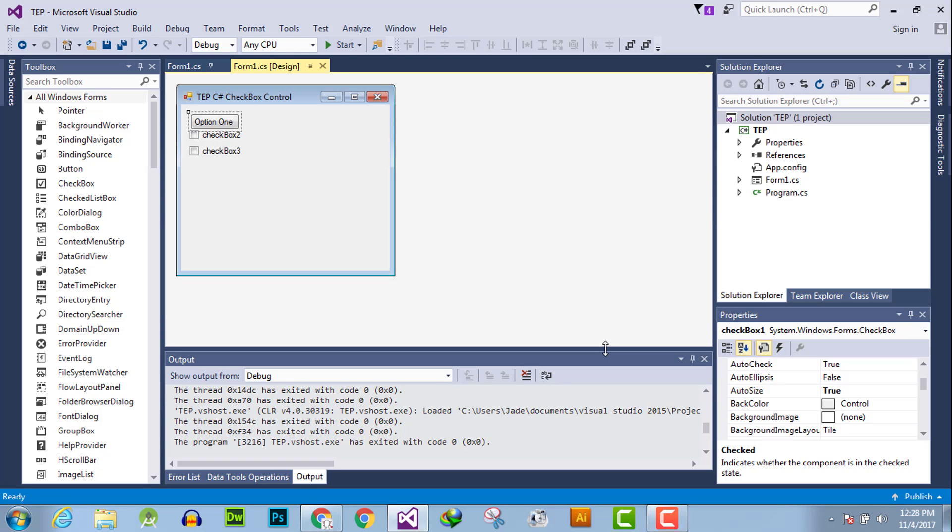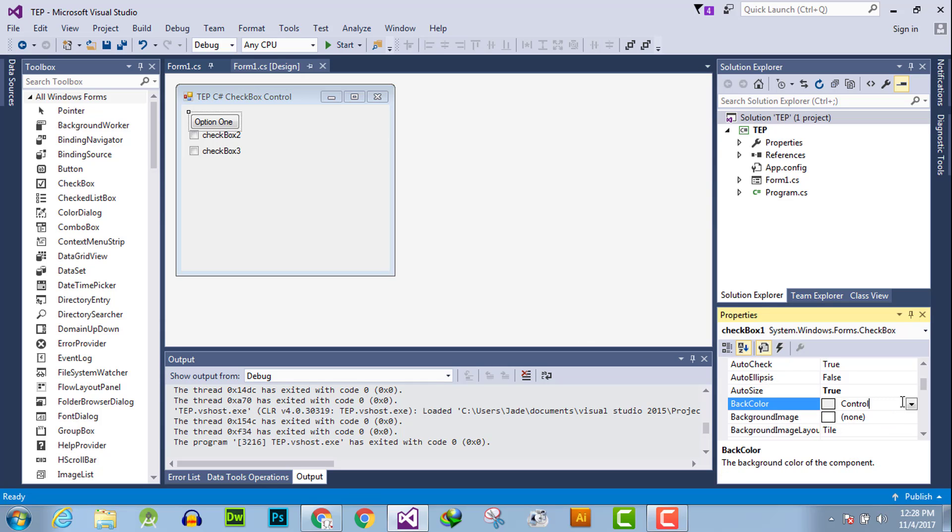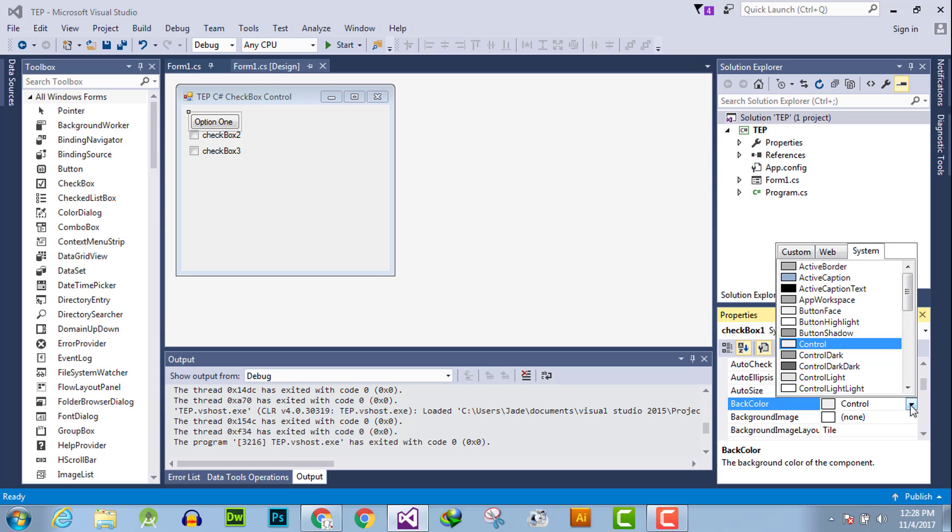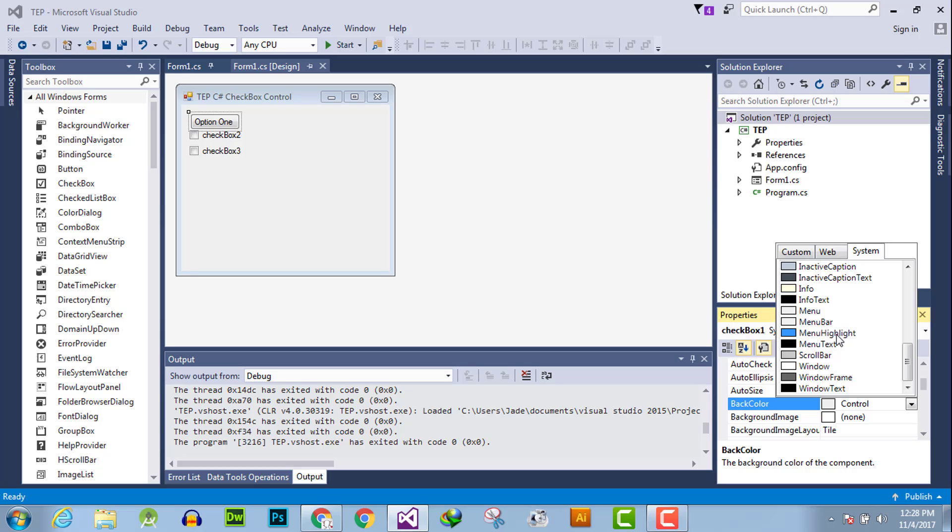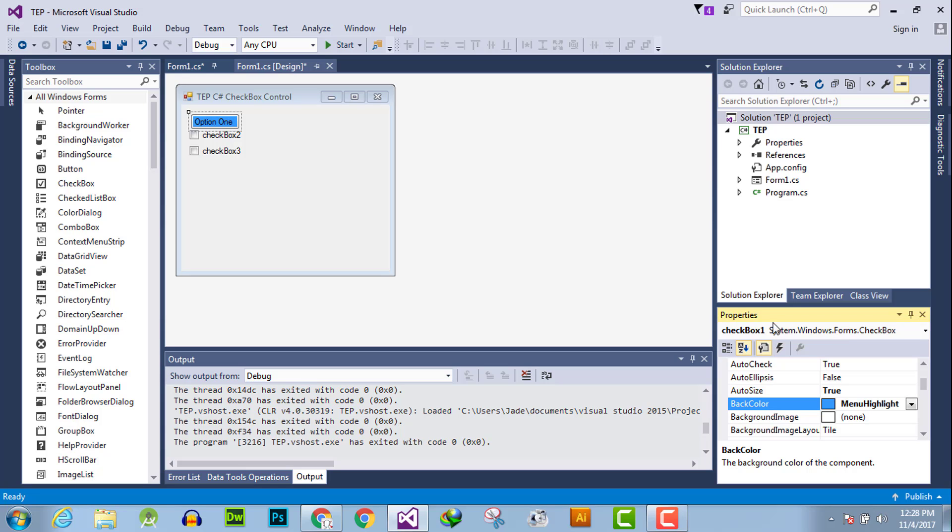The first method: select the checkbox, then go to property and search for back color. From this dropdown section, you can select the color as you are required. For example, I have set the color menu highlight and you can observe the color is changed here.